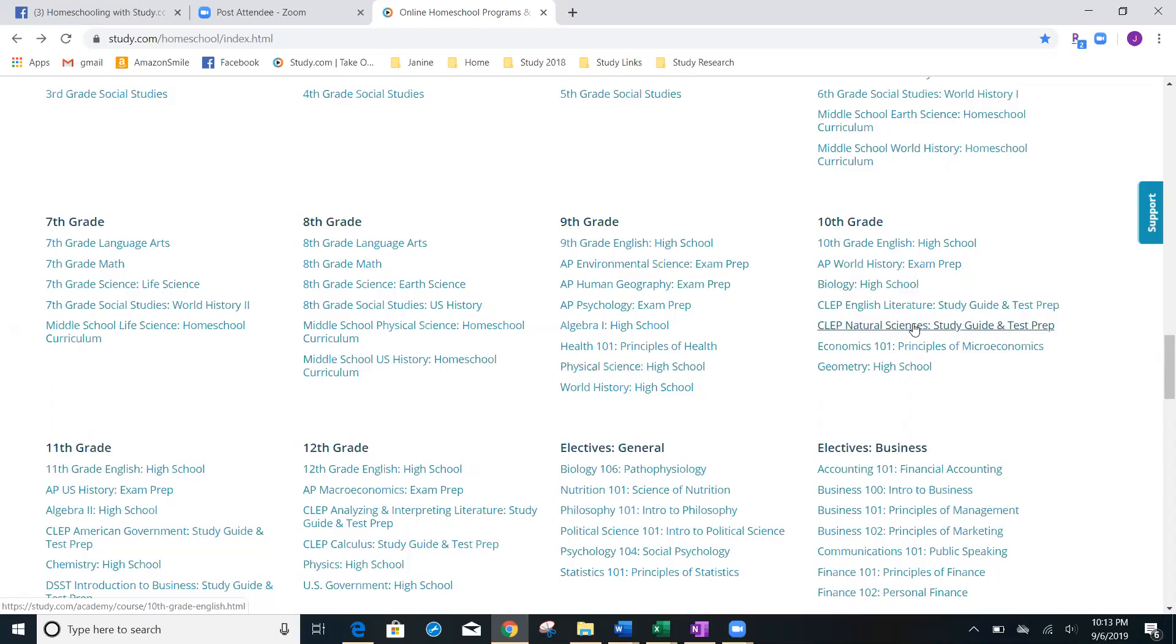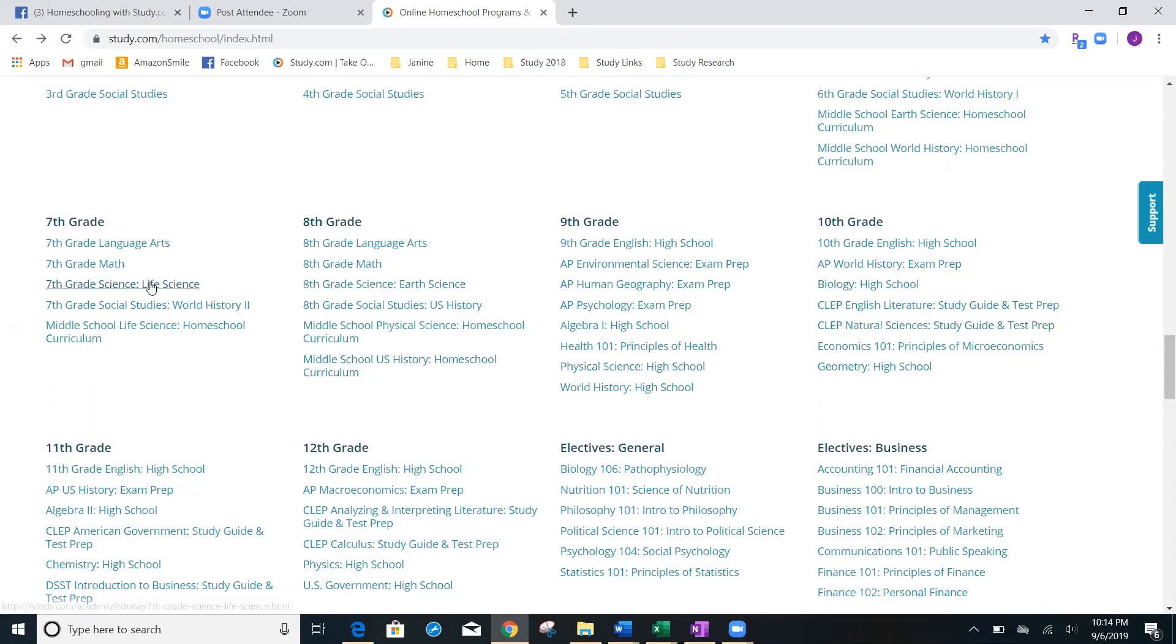Maybe you want to take biology for high school. Maybe you want to take the CLEP natural sciences. A lot of the classes are interchangeable. So, maybe your student is in eighth grade, but they already did earth science. You can choose life science.